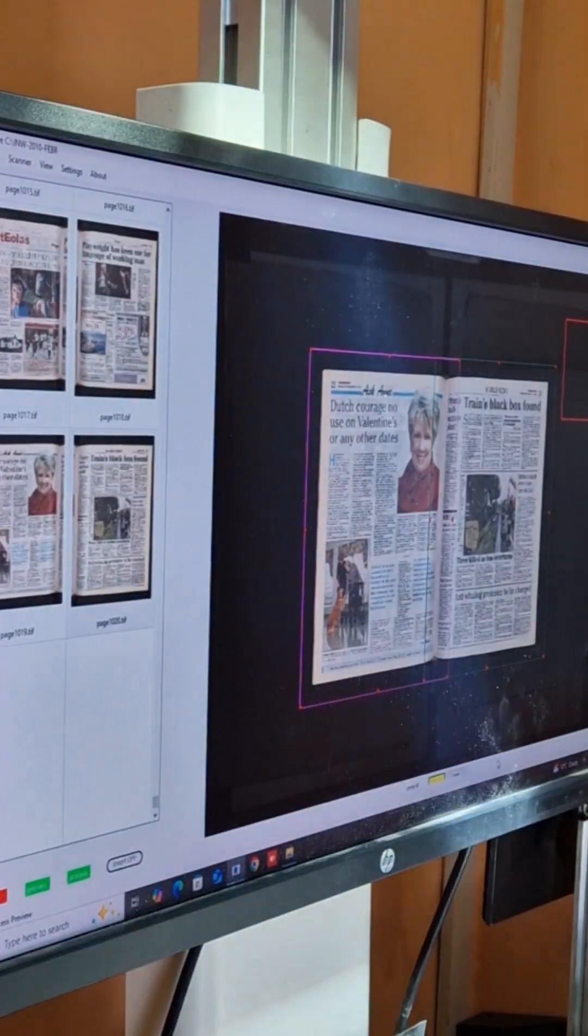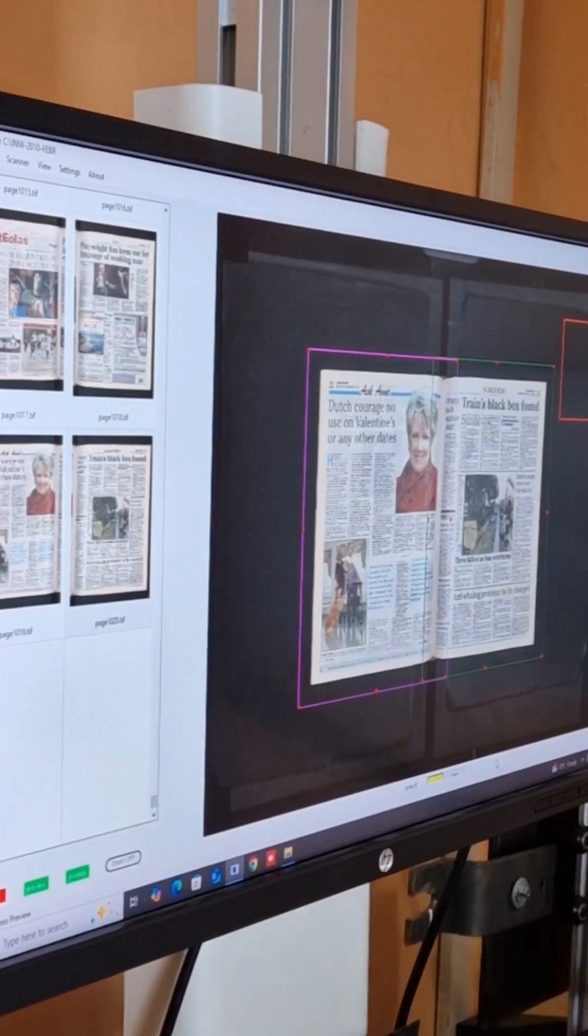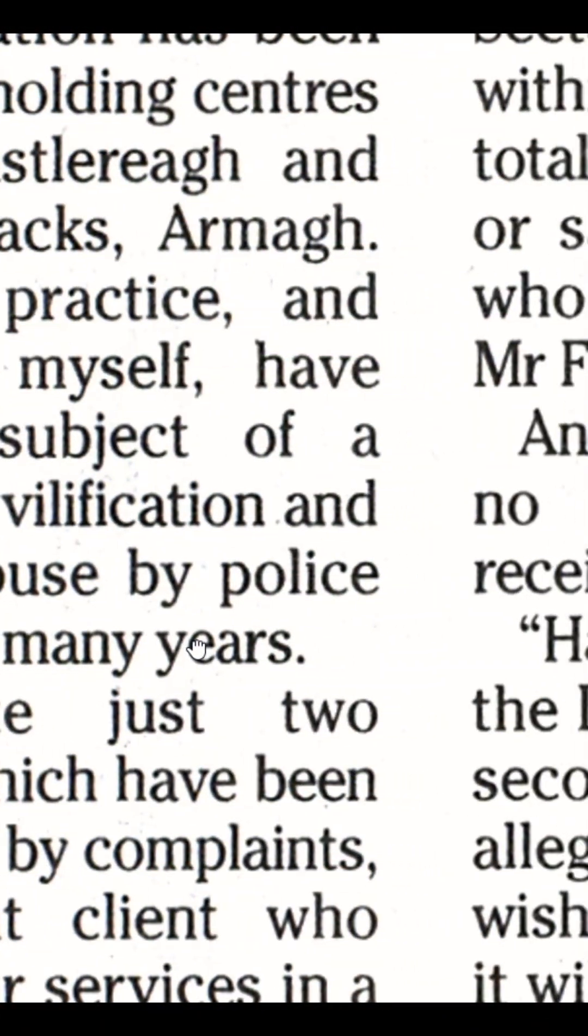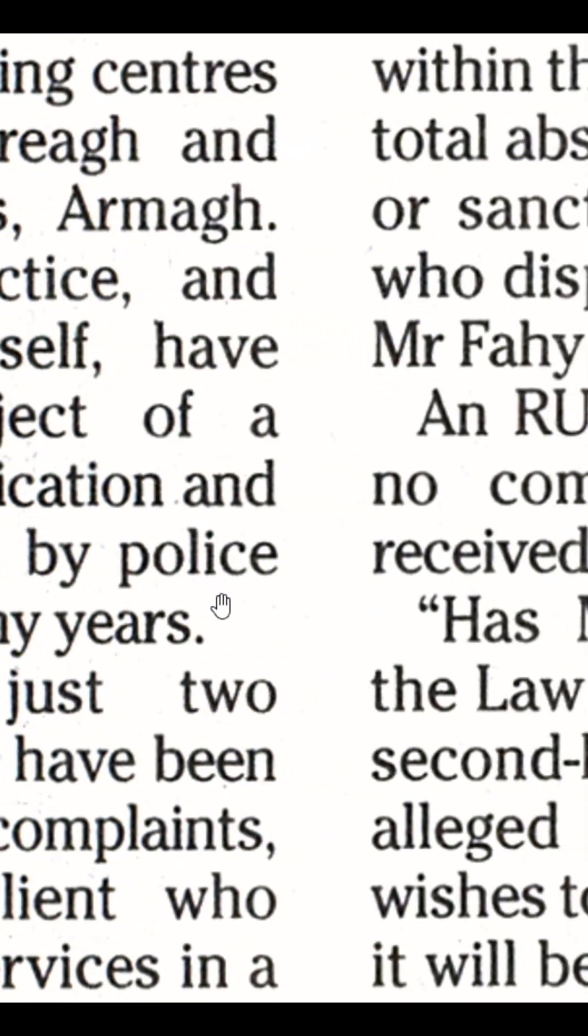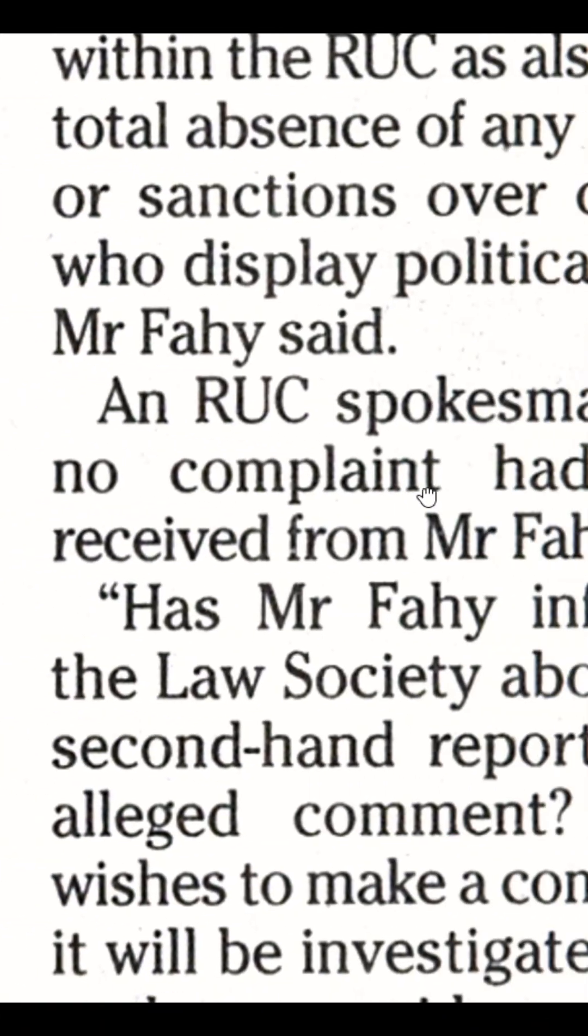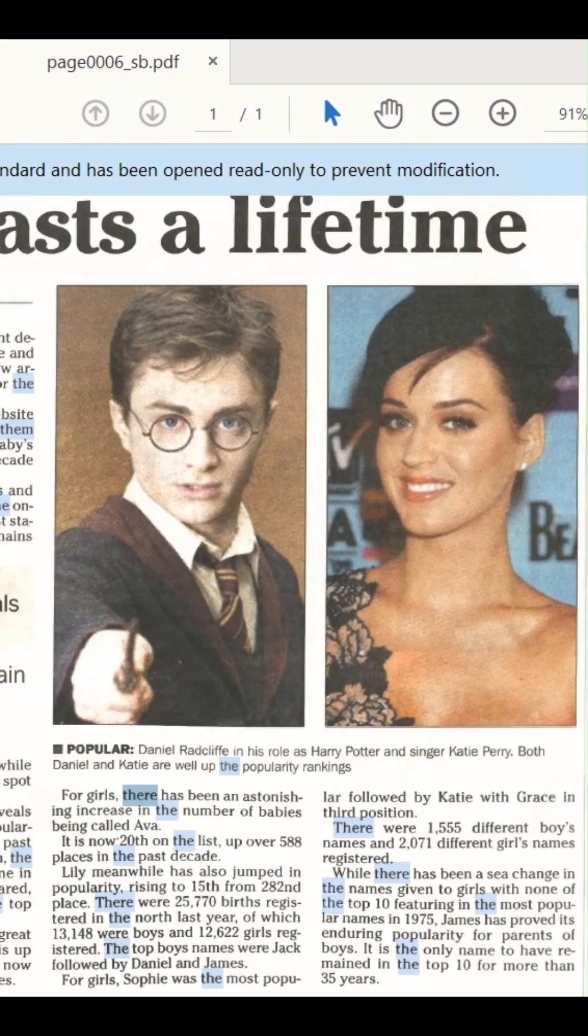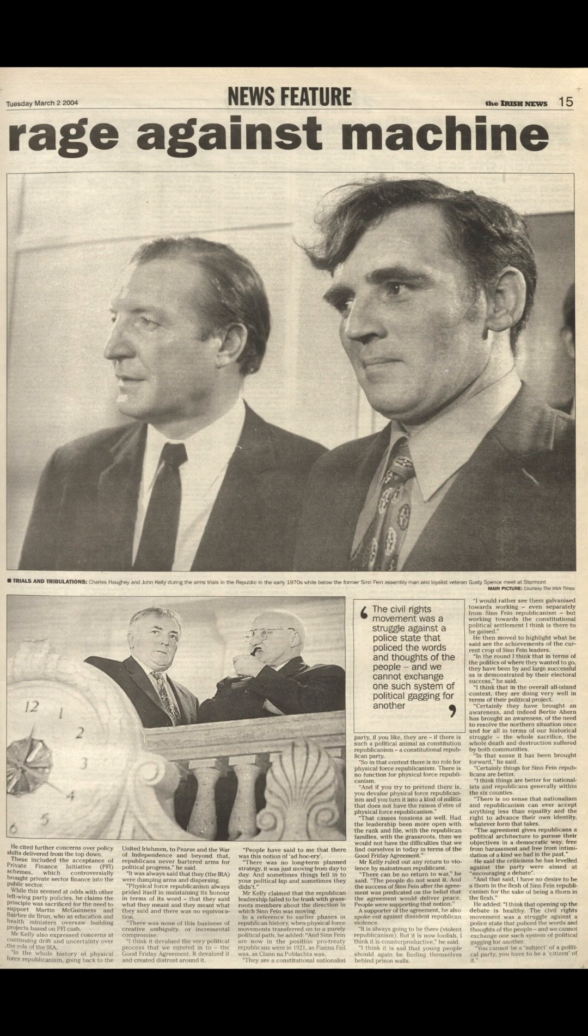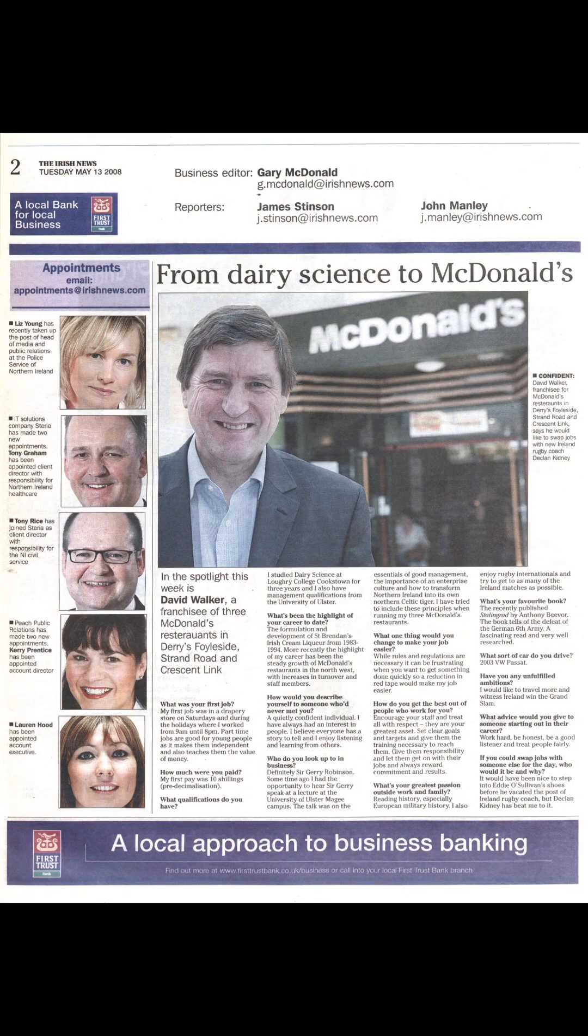Using our current system, we can scan your newspapers at up to 600 DPI resolution in any format that you need, whether it is PDF with OCR, JPEG, or uncompressed TIFF.